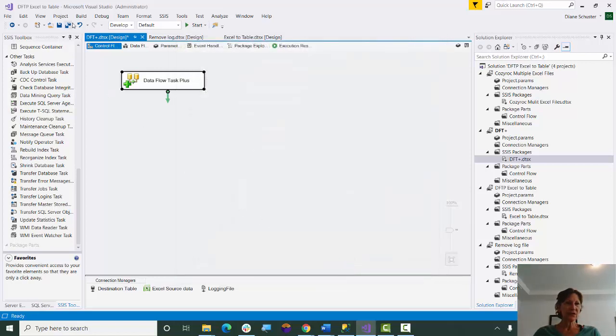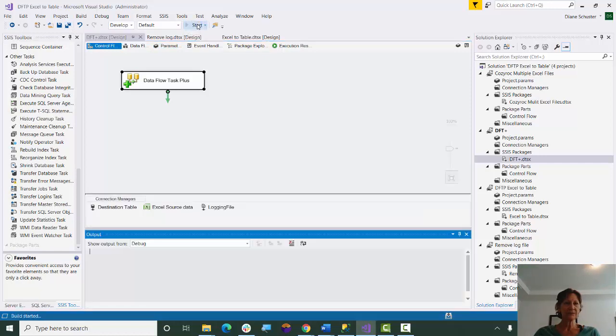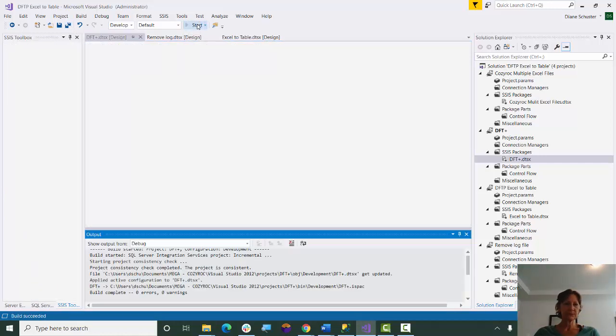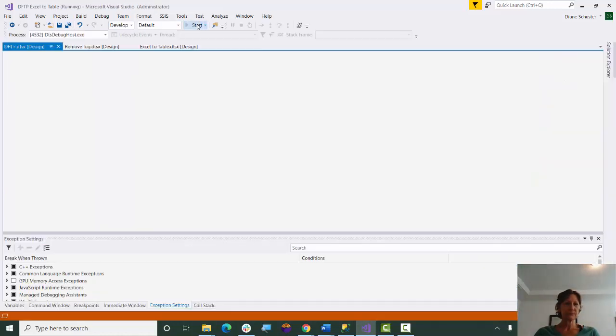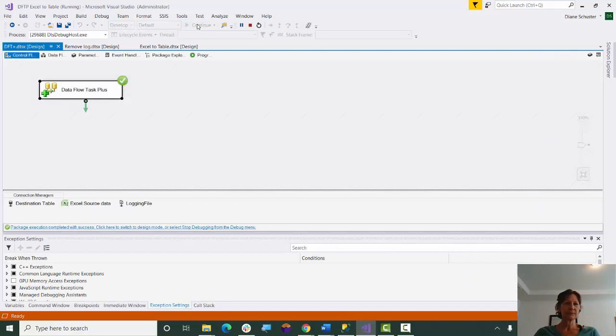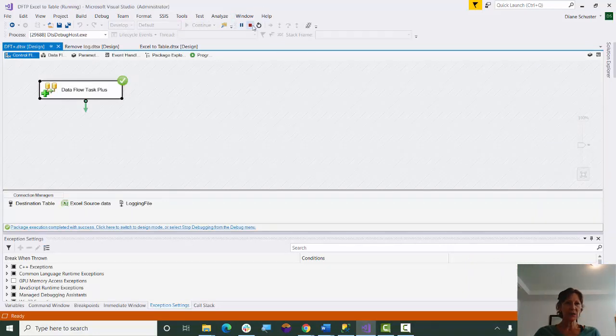So I'll just save the package and execute it. And it was successful, so I'll stop debugging.